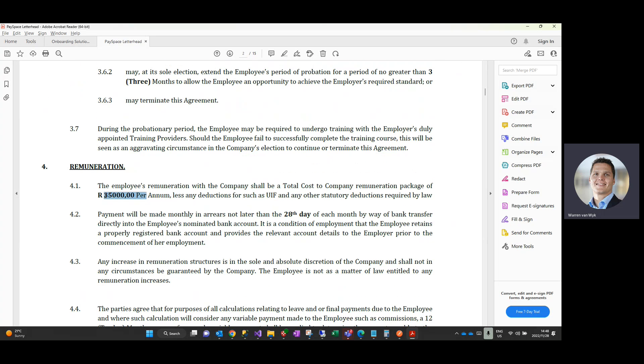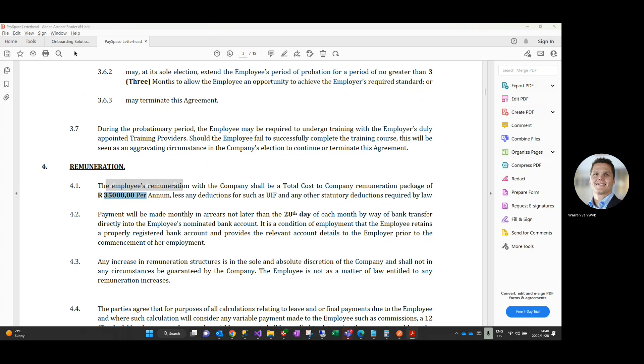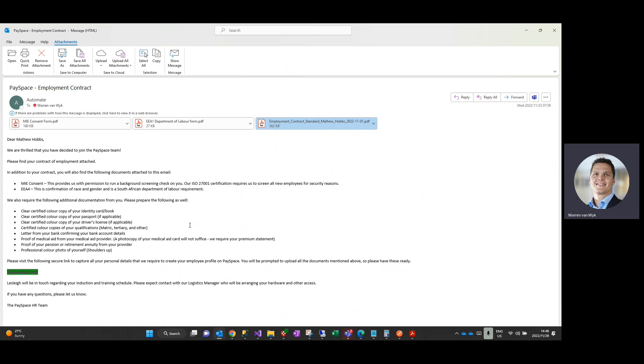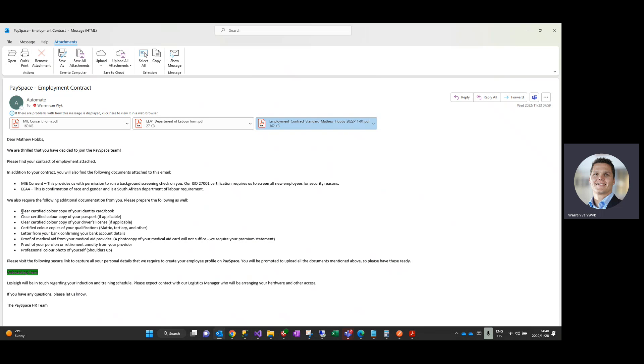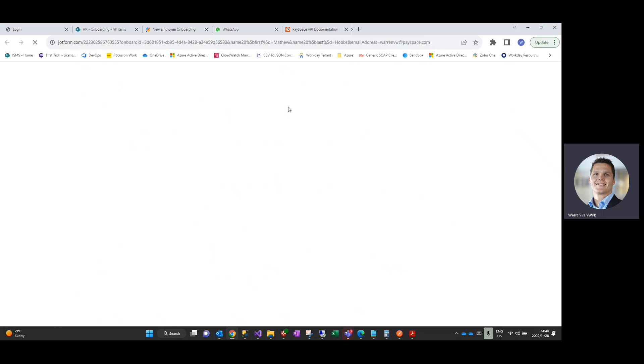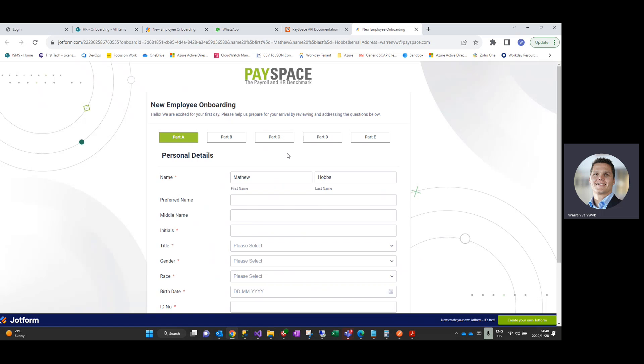So the employee would then, once they've gathered all of the information specified in the actual email - as you can see we start preparing them to just get together the information highlighted here - they would click on an onboarding link over here which would then take them to an electronic form where they are able to complete all of their personal details and other details necessary for us to create them a profile within Payspace and pay them accordingly.